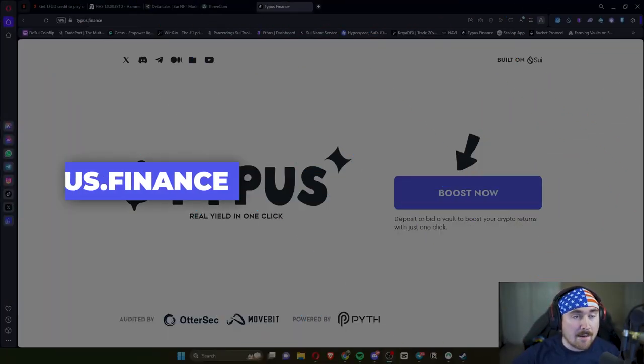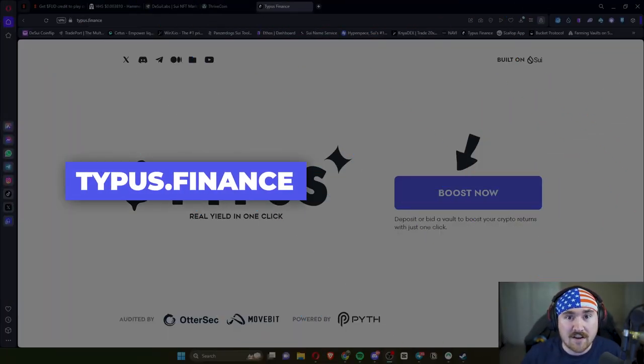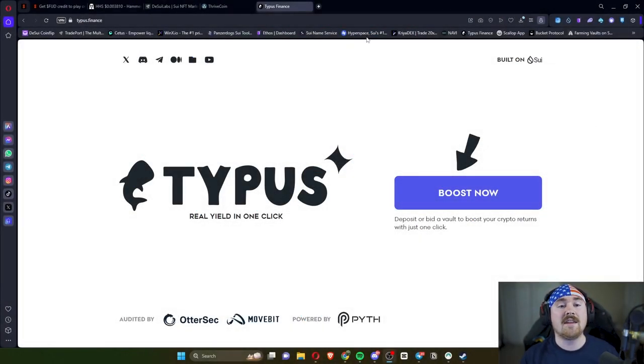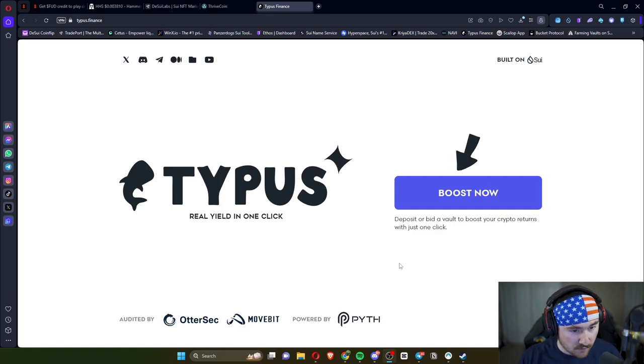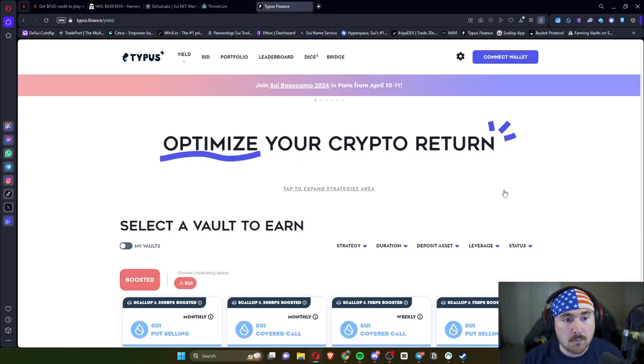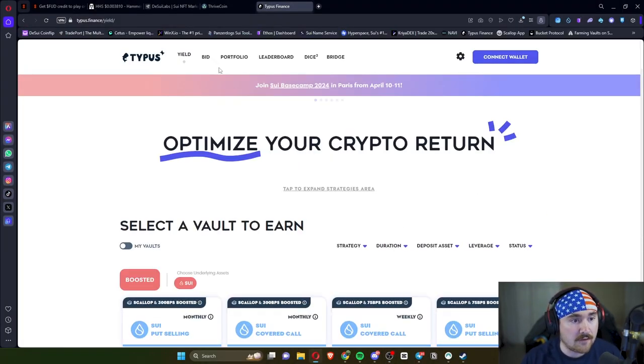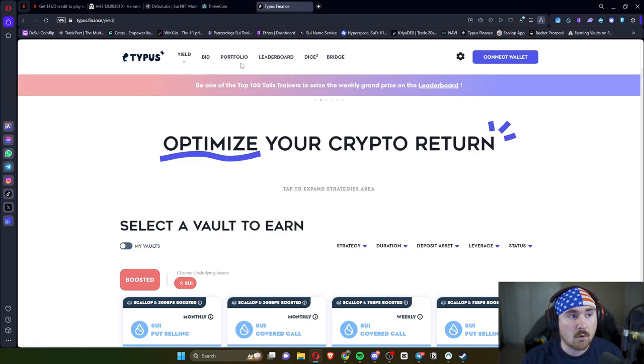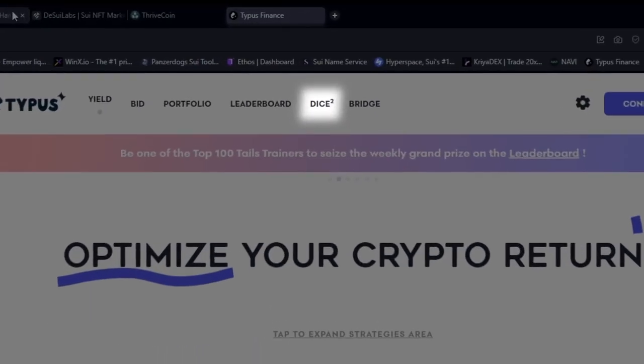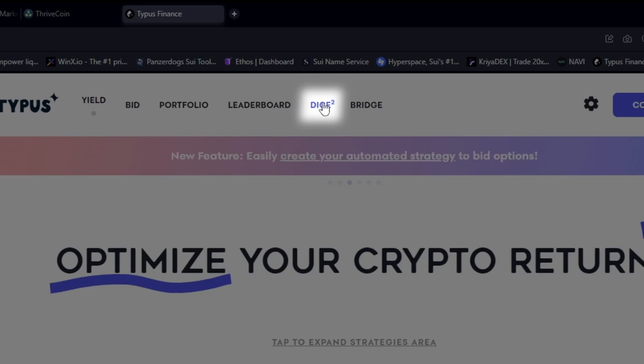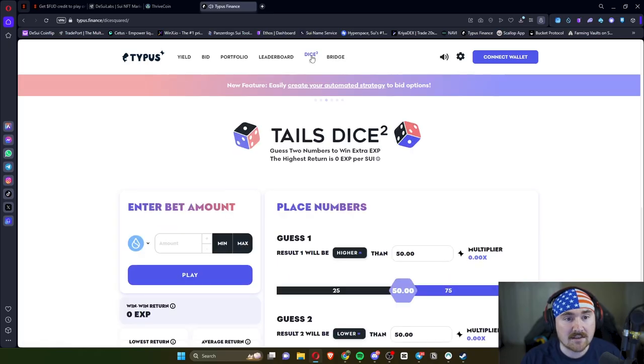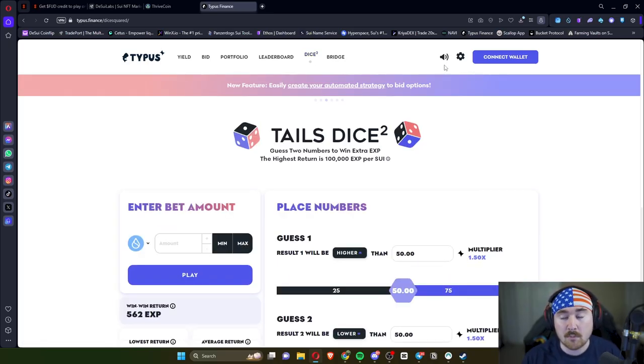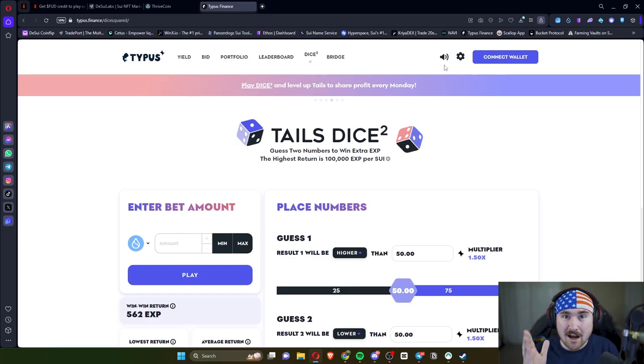First thing you need to do is go to typus.finance and it'll pop you up in this beautiful screen. First thing you need to do is hit boost now, and at the very top you'll see a bunch of amazing icons. We'll actually be looking at Dice, so we'll click on Dice. And boom, there is some sound. Personally, I do not like sound on any DeFi I use, so I am going to hit no sound.